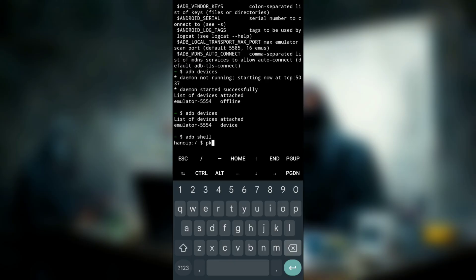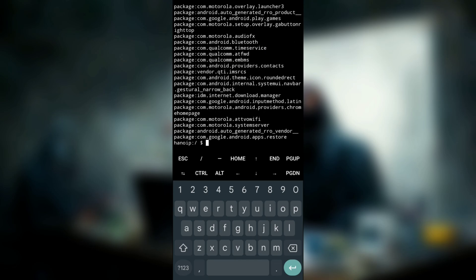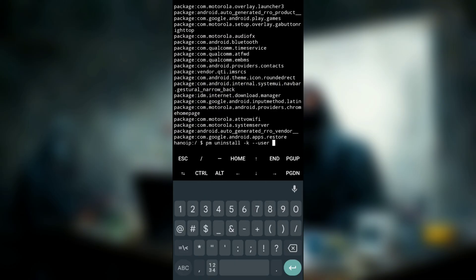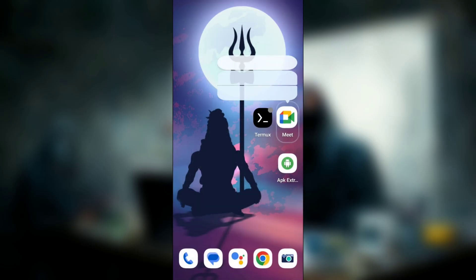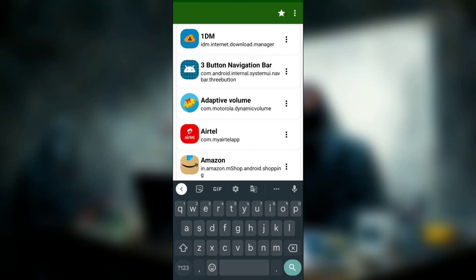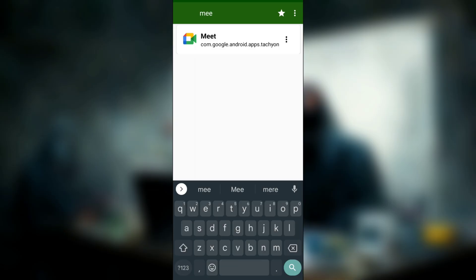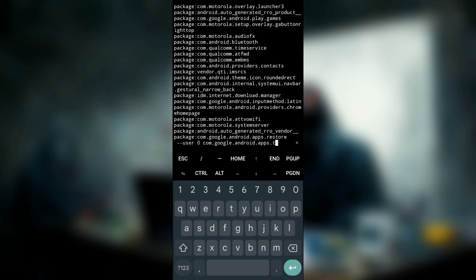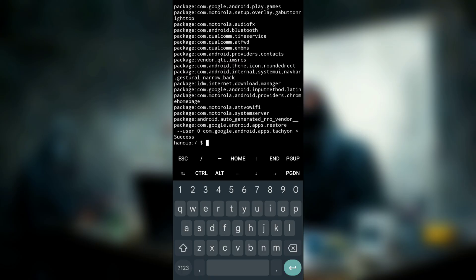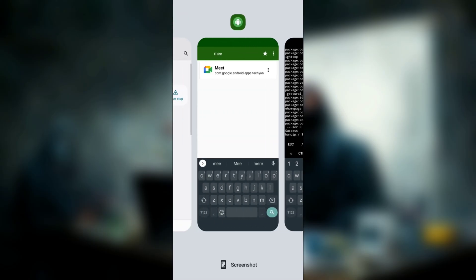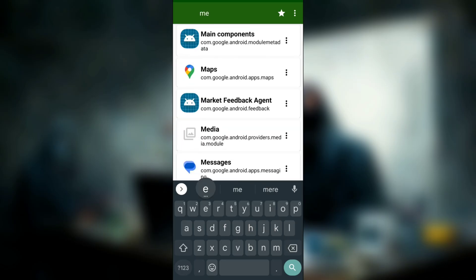Inside the shell, type PM list packages to see all installed packages. The steps to uninstall are the same: type PM uninstall -k --user 0 and then the package name. Using APK Extractor, search for Meet — the package name is com.google.android.apps.tachyon. Type it in and hit enter. It shows 'Success,' meaning Google Meet has been uninstalled. And now I can no longer see the Meet application in my phone.